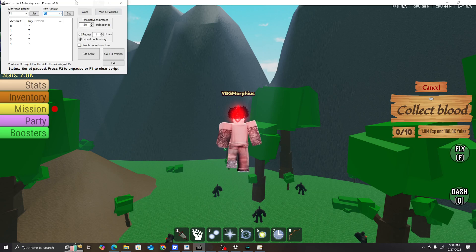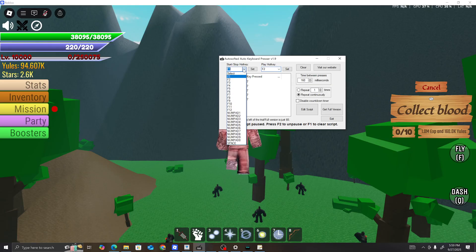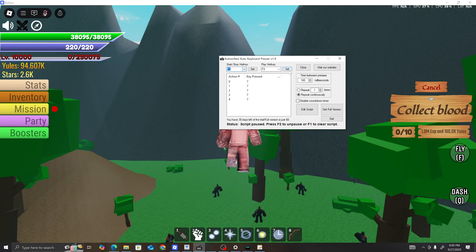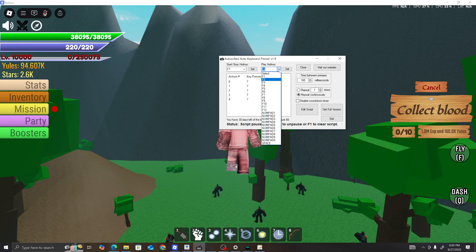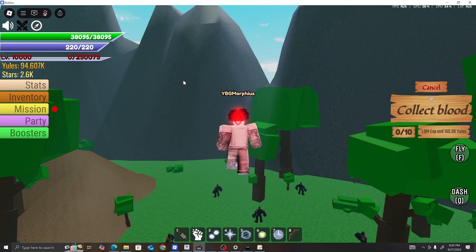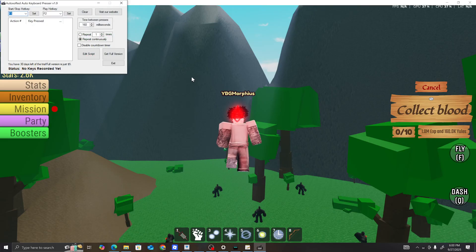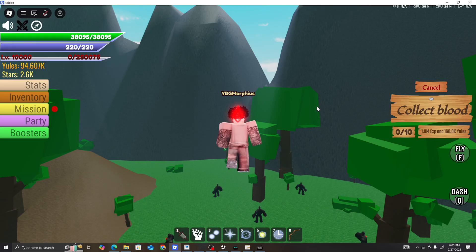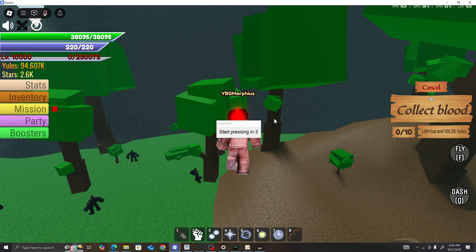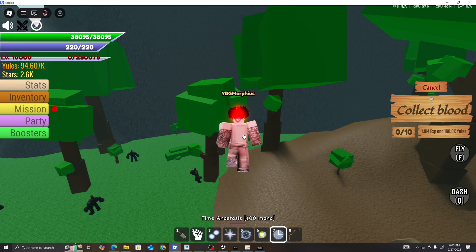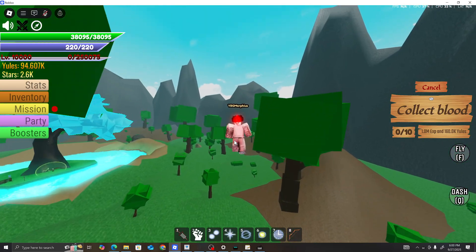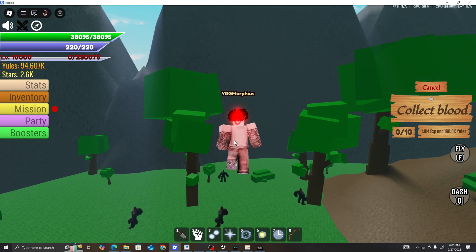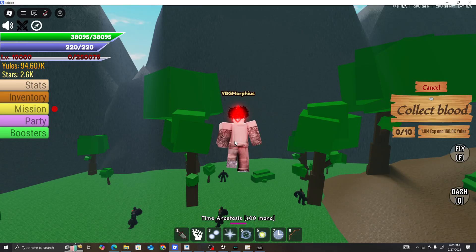For the auto keyboard presser: all you want to do is set start/stop hotkey to F1, and the playback hotkey to F2. When you press F1, it's going to start recording. When it says press, press the key wherever the injector is. If you press F2, it's going to play back — just like that.